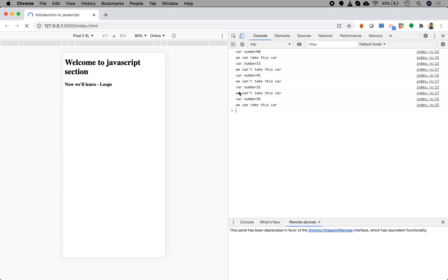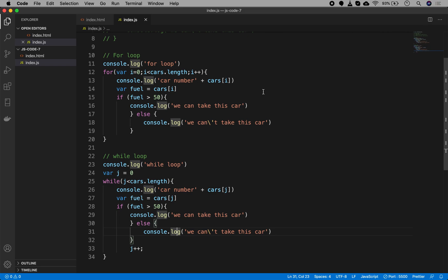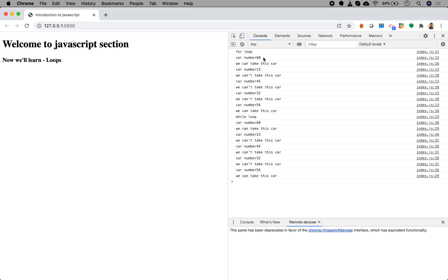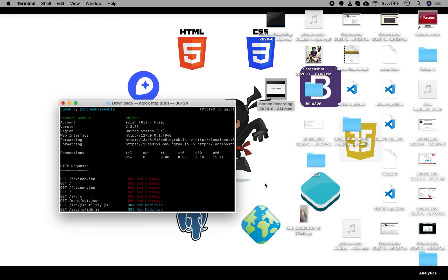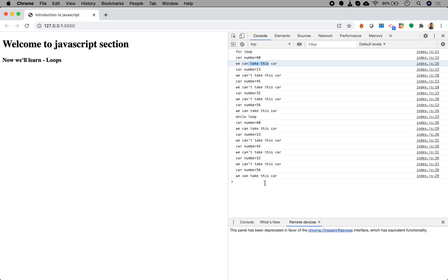If I save and refresh, you can see we got the same result for both loops — car numbers and whether we can or cannot take each car. So this is how for and while loops work.